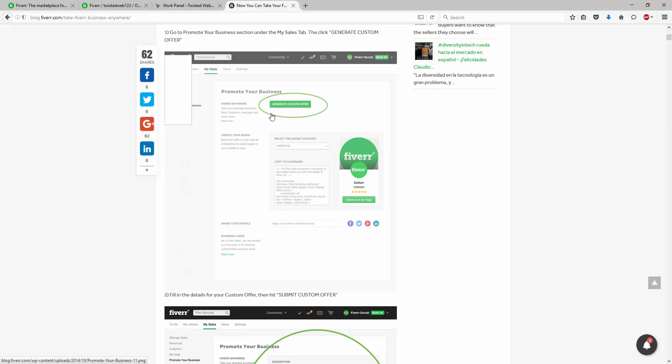So, at the moment, when you create a custom offer, you do so when a buyer comes to you and you say to the buyer, here's your custom offer and only that buyer has access to it. What Fiverr Anywhere does is it allows you to create an open custom offer that can be used by anyone.